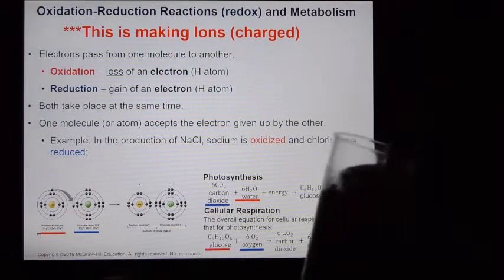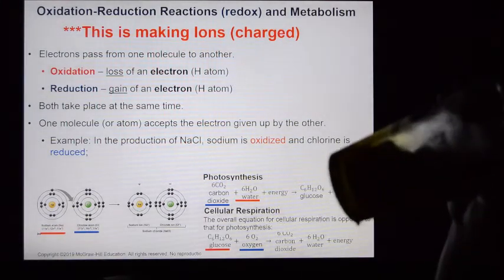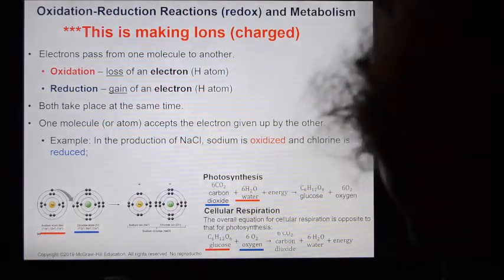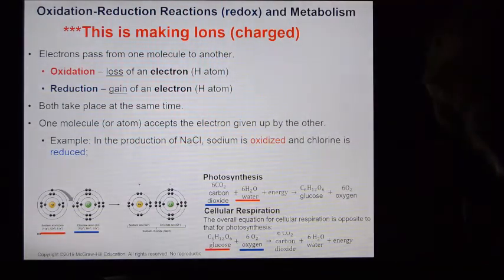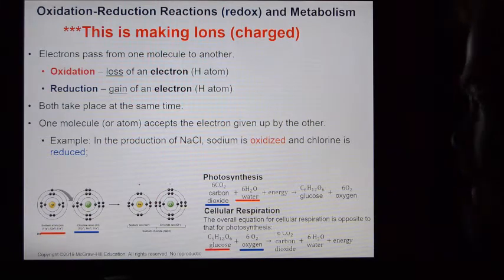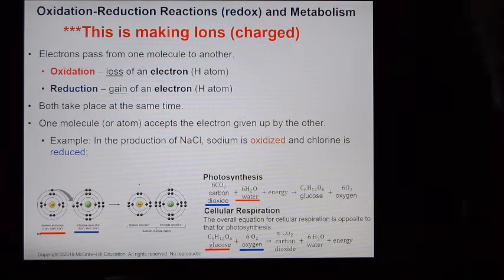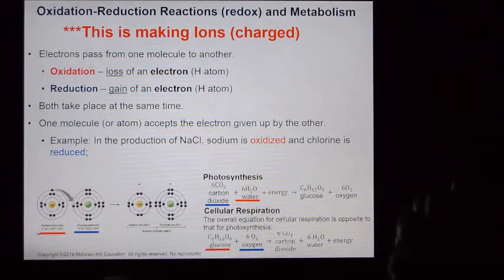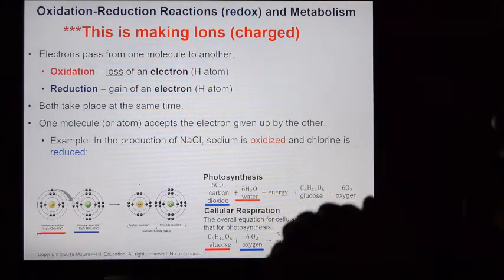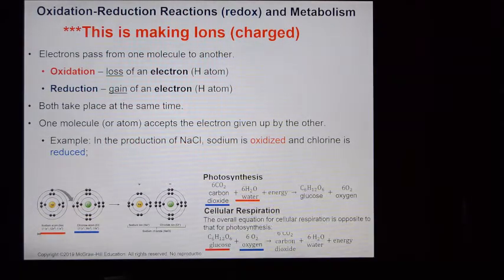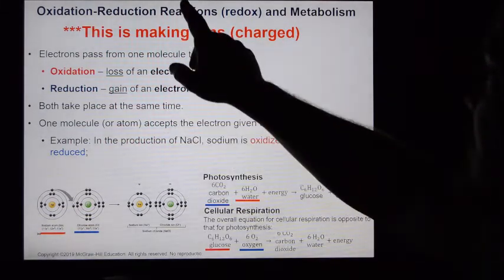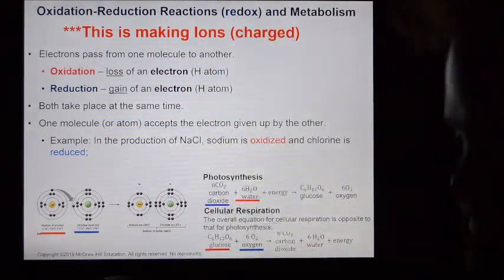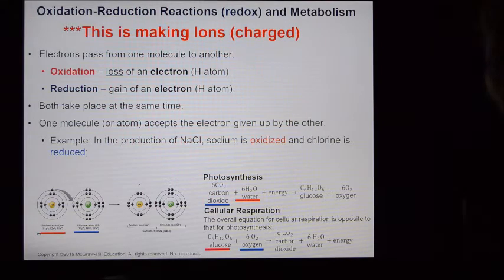Before we move further, we have to discuss redox reactions. A redox reaction is a coupled chemical reaction where one molecule or atom is oxidized and one is reduced simultaneously. It is a redox reaction — one is reduced, one is oxidized simultaneously when the reaction takes place.